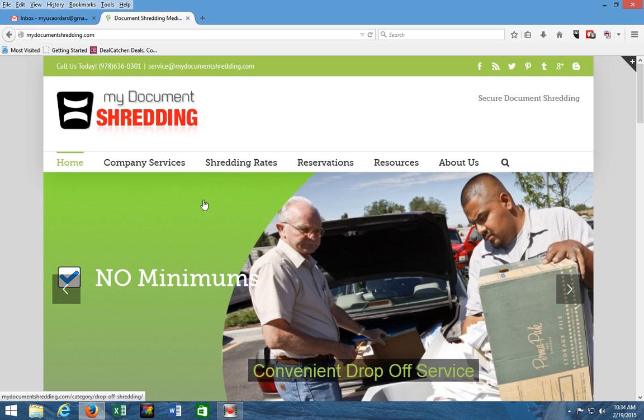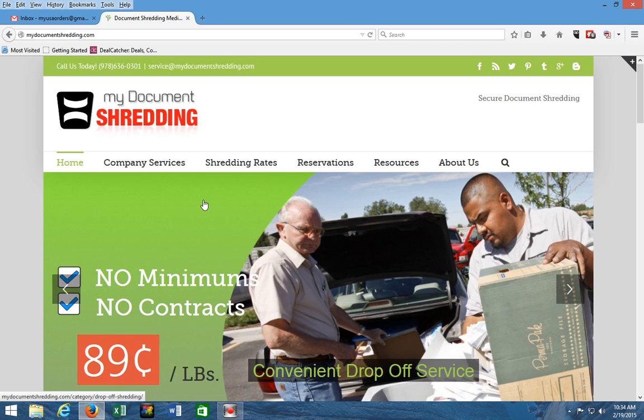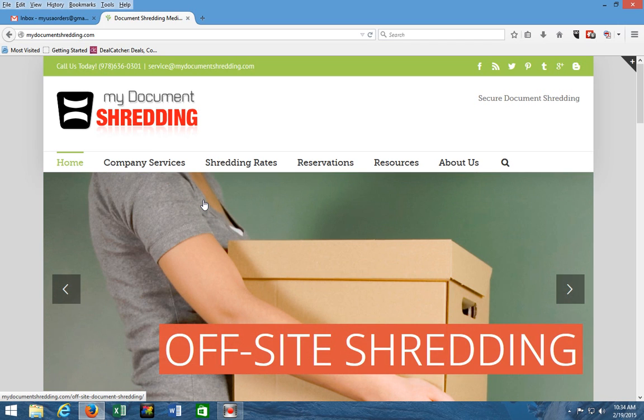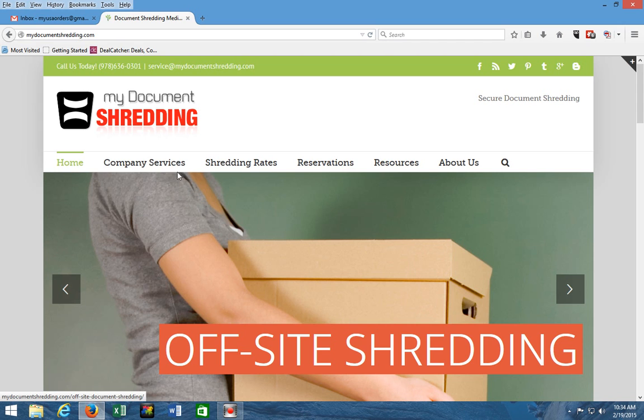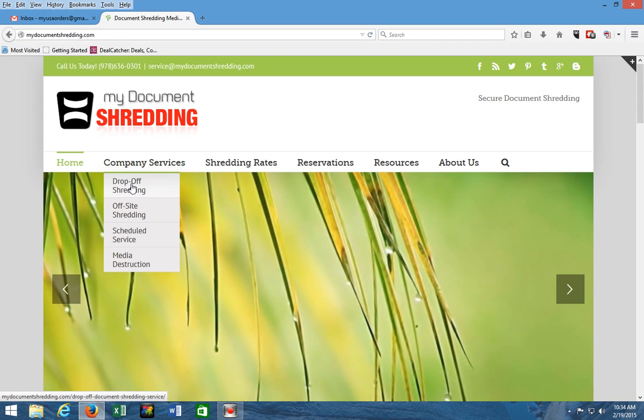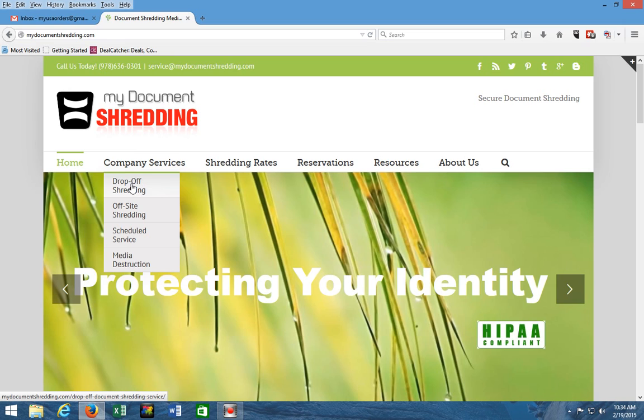On every search term that we have designated, you can see the website pops up pretty quick. You have a lot of options to choose from to learn about our company services. Simply go to the company services and you can see that we offer a drop-off service